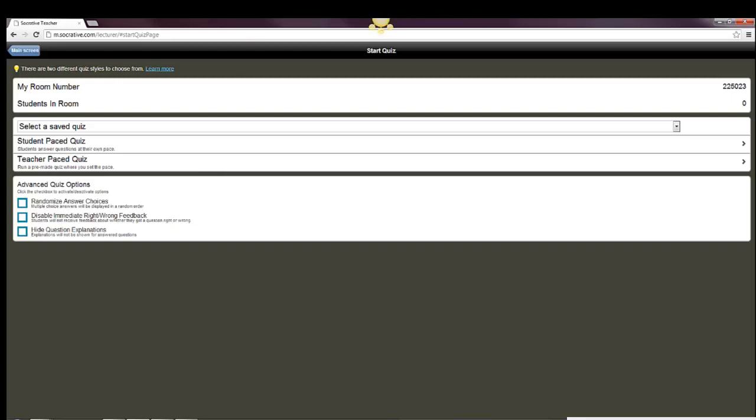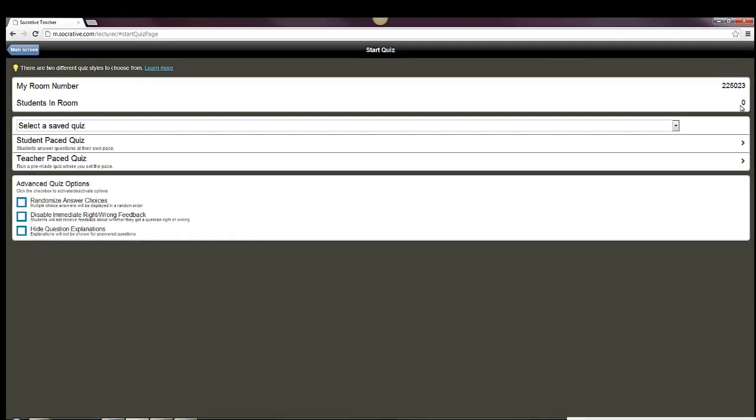It will give you the information here when somebody's actually taking a quiz of how many people are in your room. When they come in, they'll show up here. And when you're answering questions, particularly in the teacher-paced quiz mode, it'll show you for each question how many people have answered.